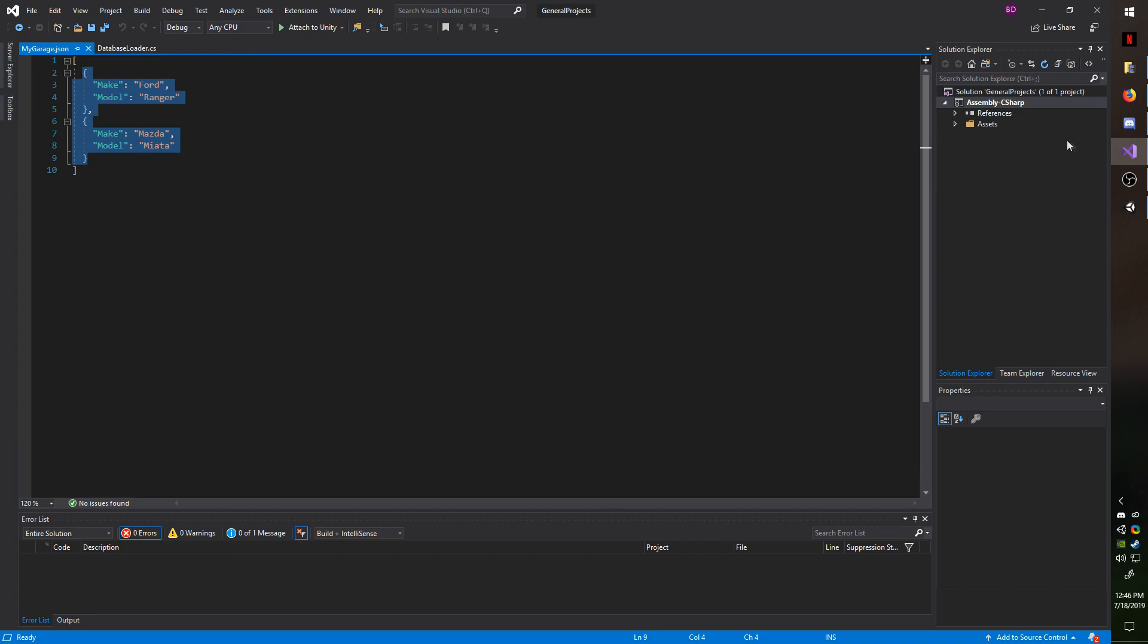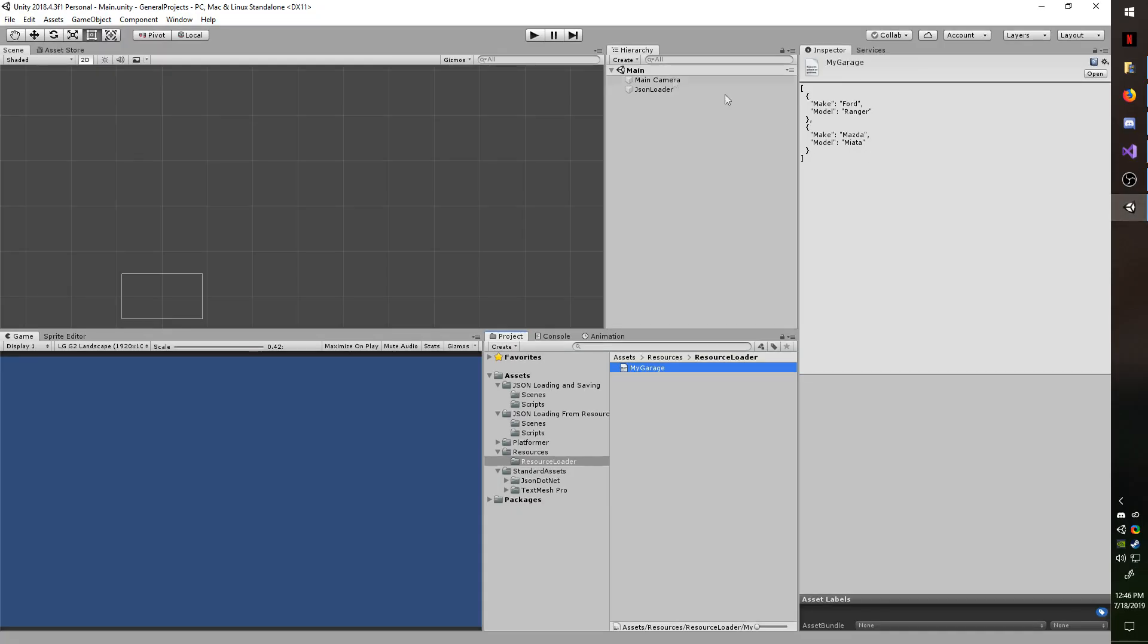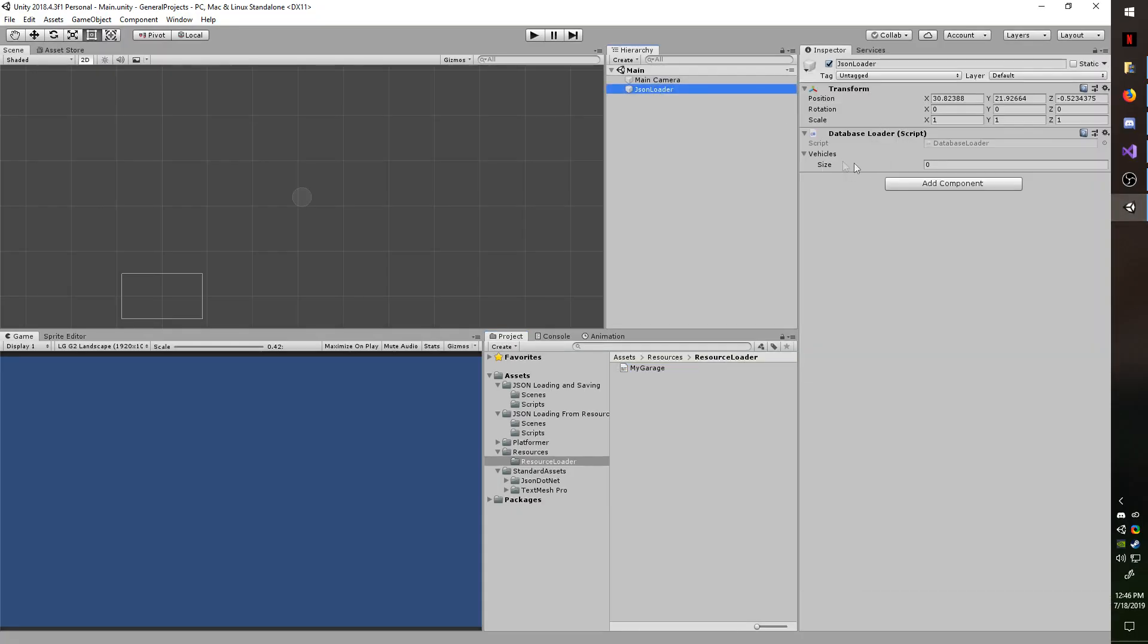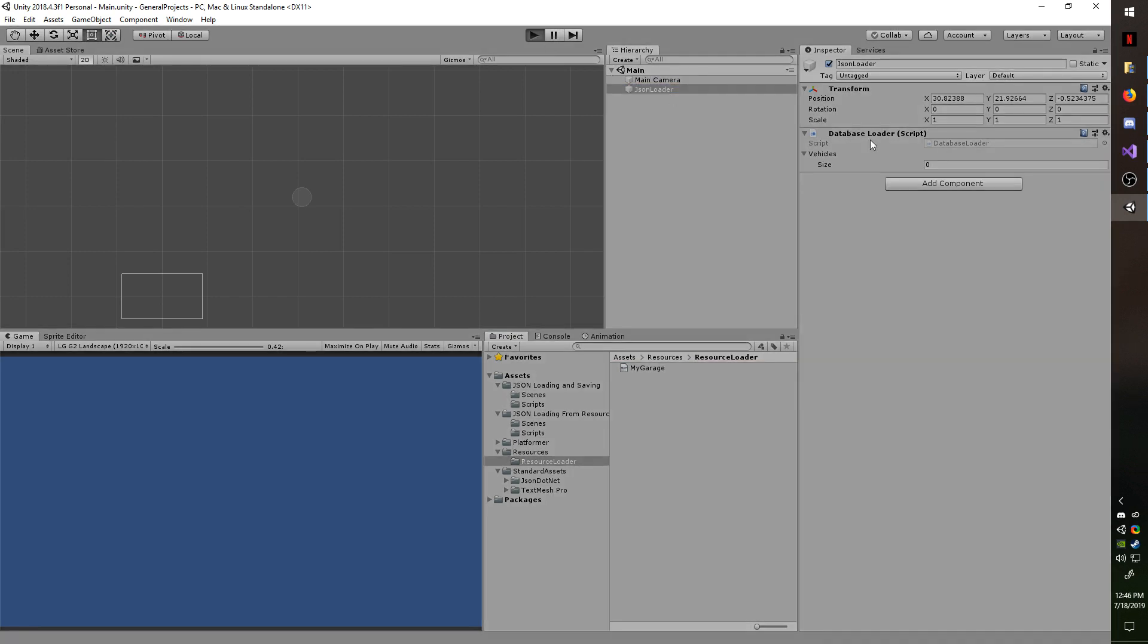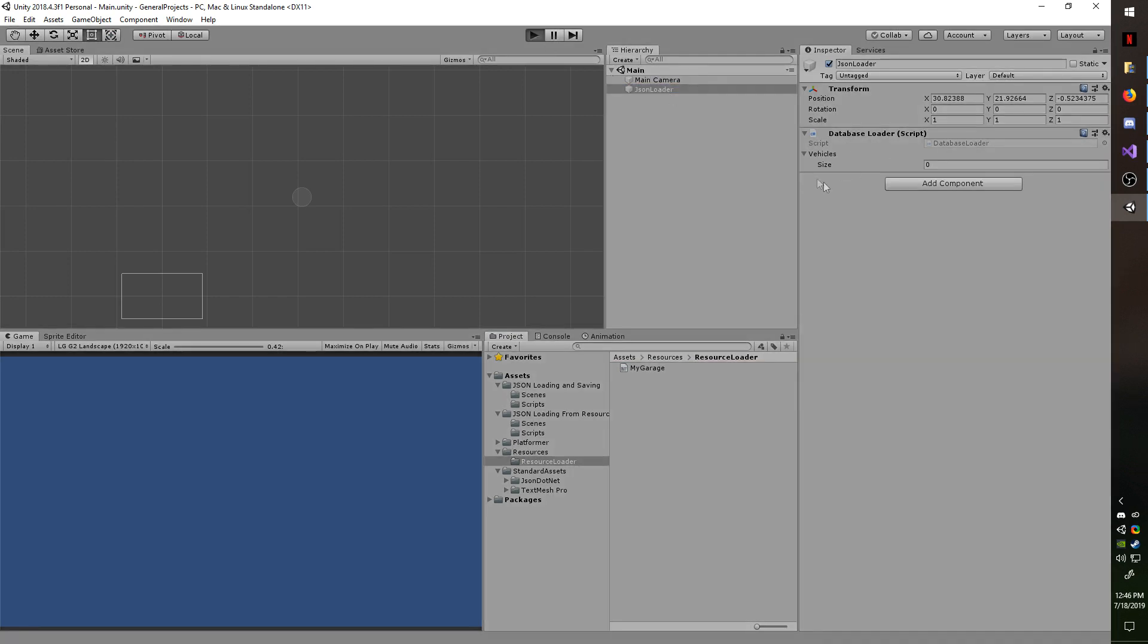So if I were to go back to Unity and select my JSON loader, you see I have no vehicles currently. When I hit play it's set to load on awake and you can see those entries are being loaded. So it indicates that it works. Now let's get started on setting this up.